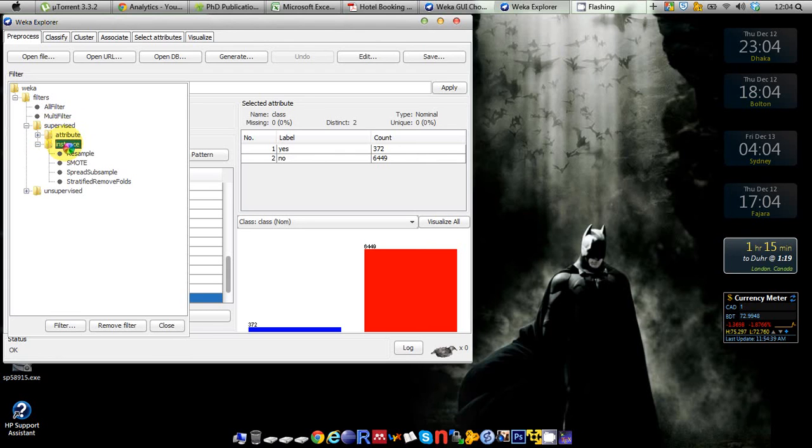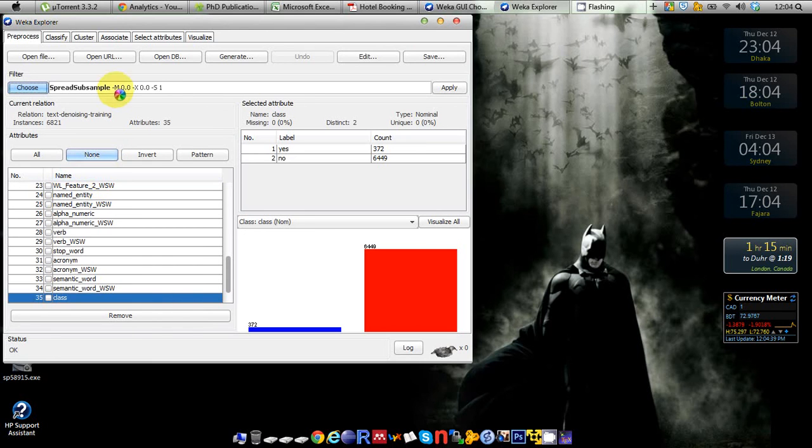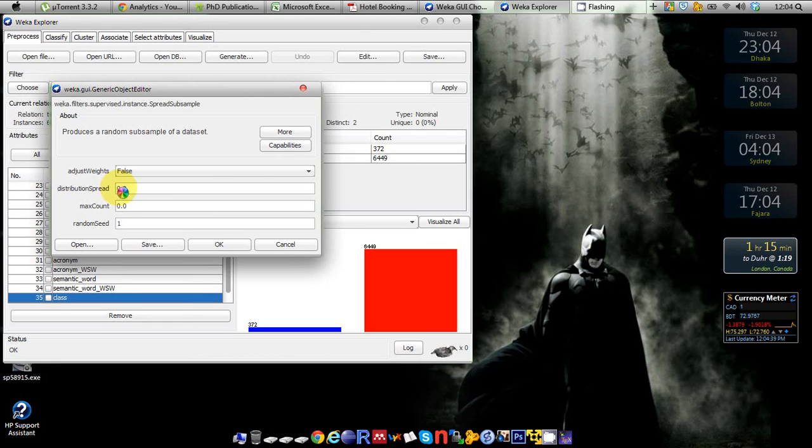You see that SMOTE is there, so we have dealt with SMOTE previously to generate synthetic instances for different classes. But here I'm going to use the SpreadSubsample filter. If you click on the options then you can see that you have an option called distribution spread.